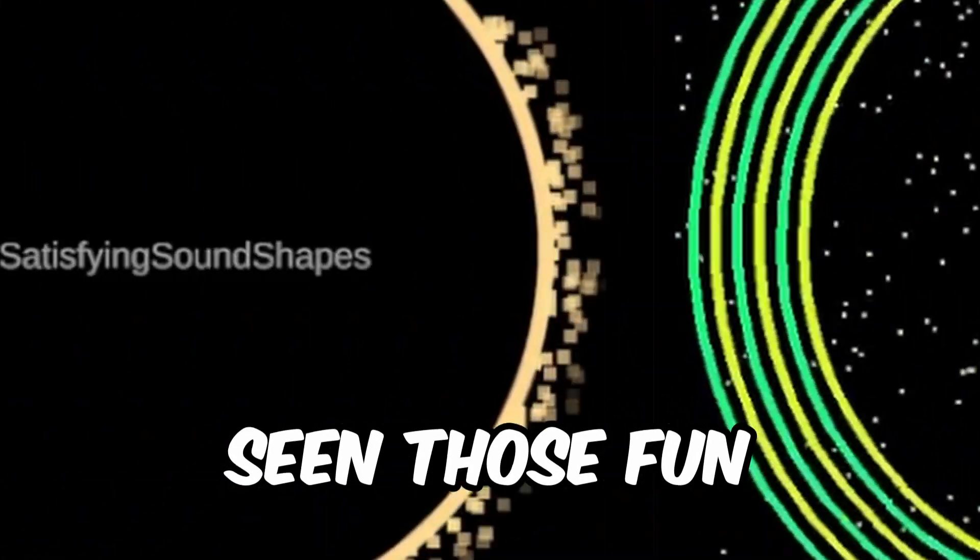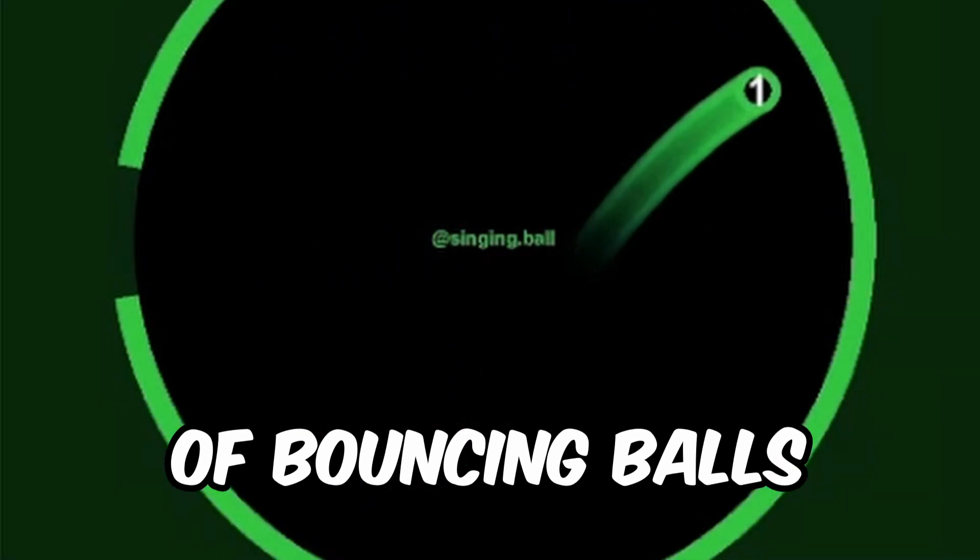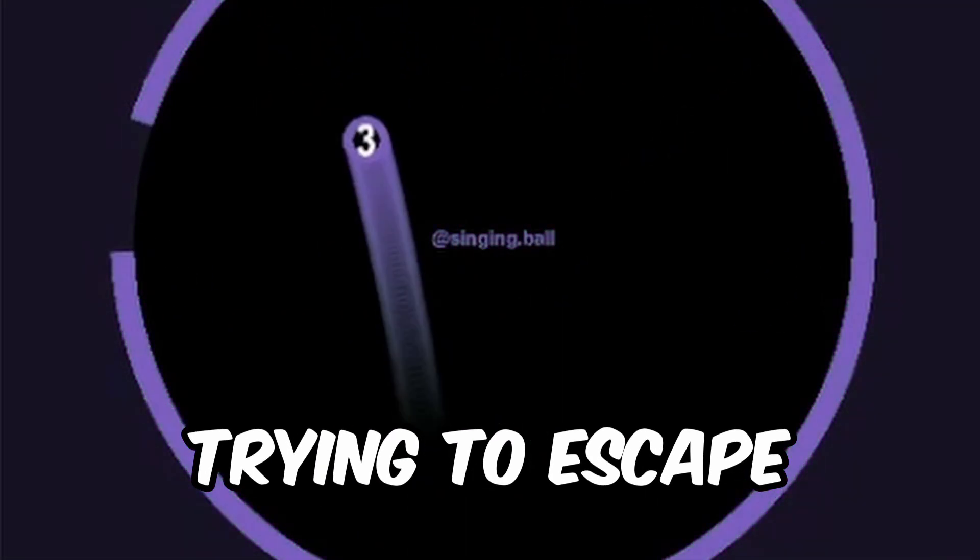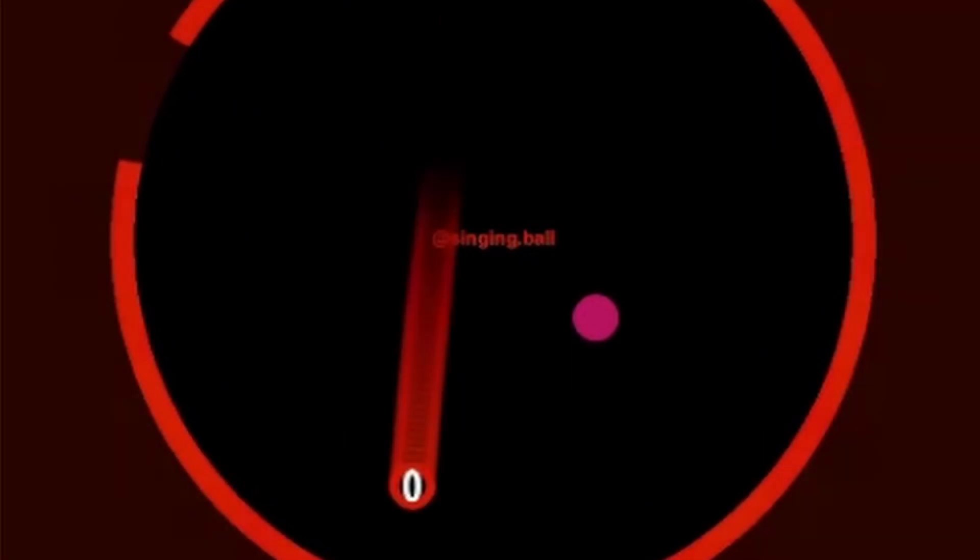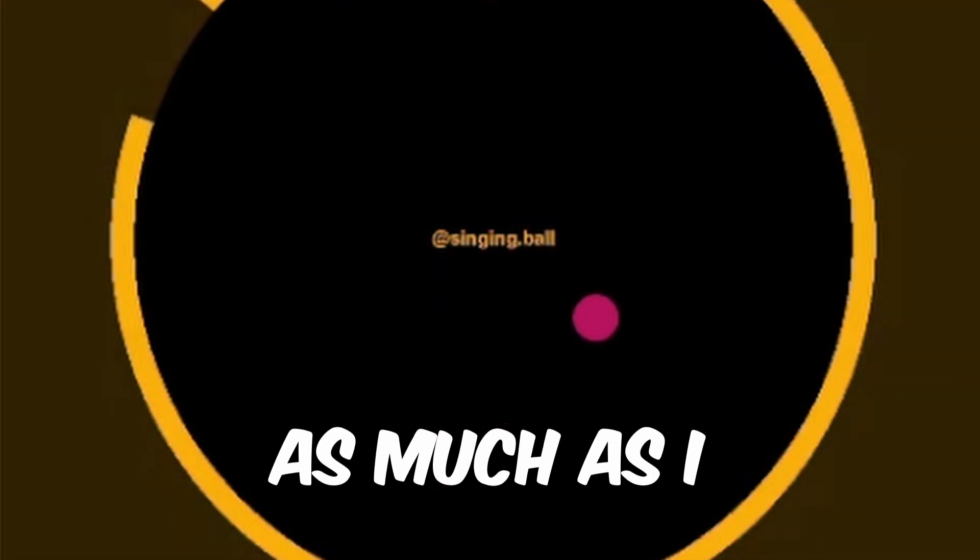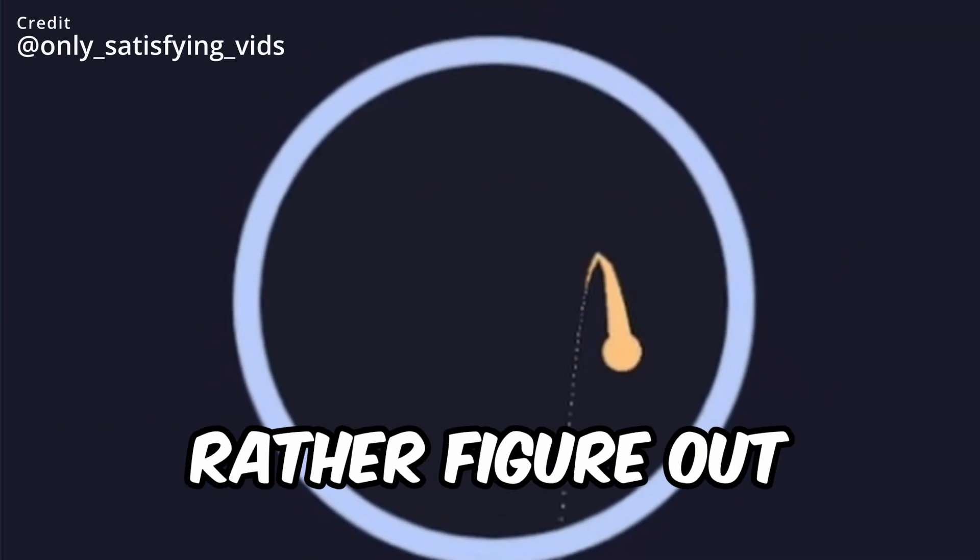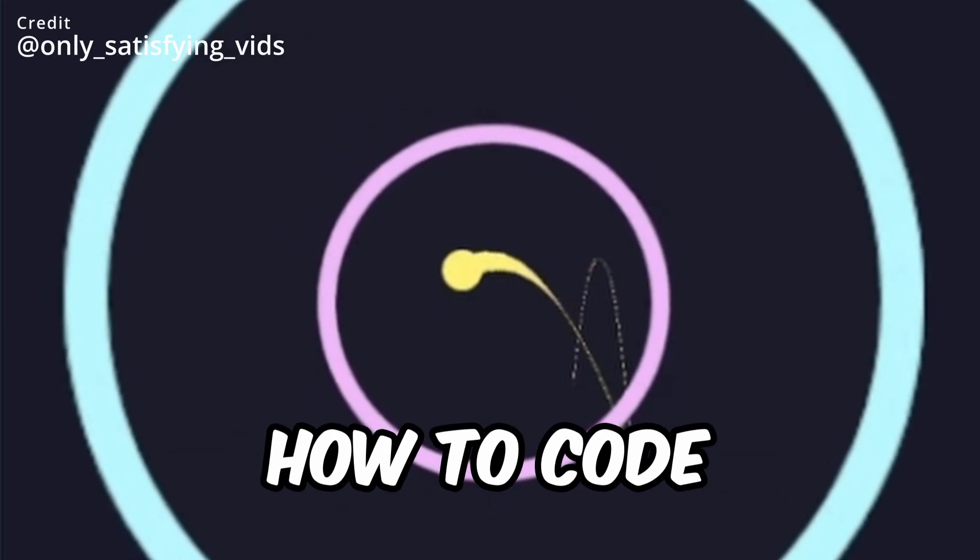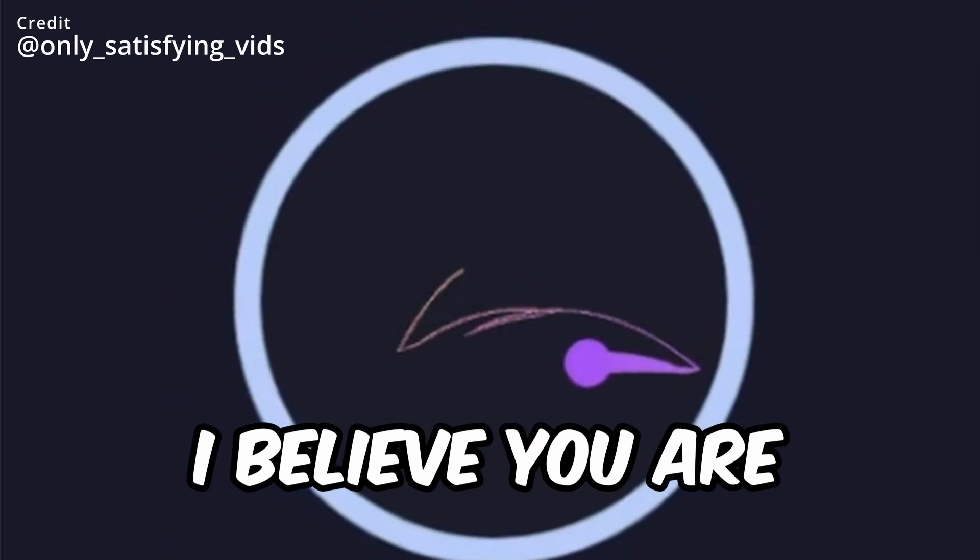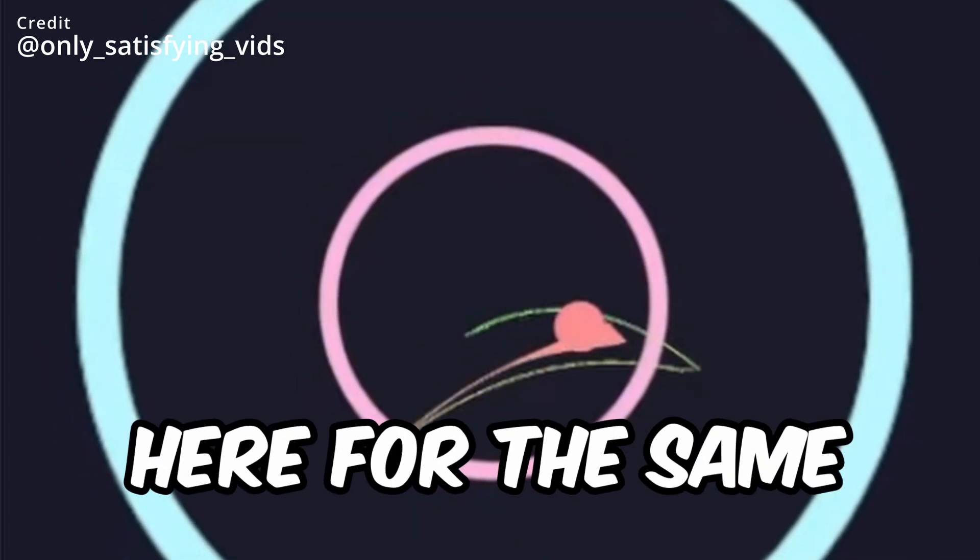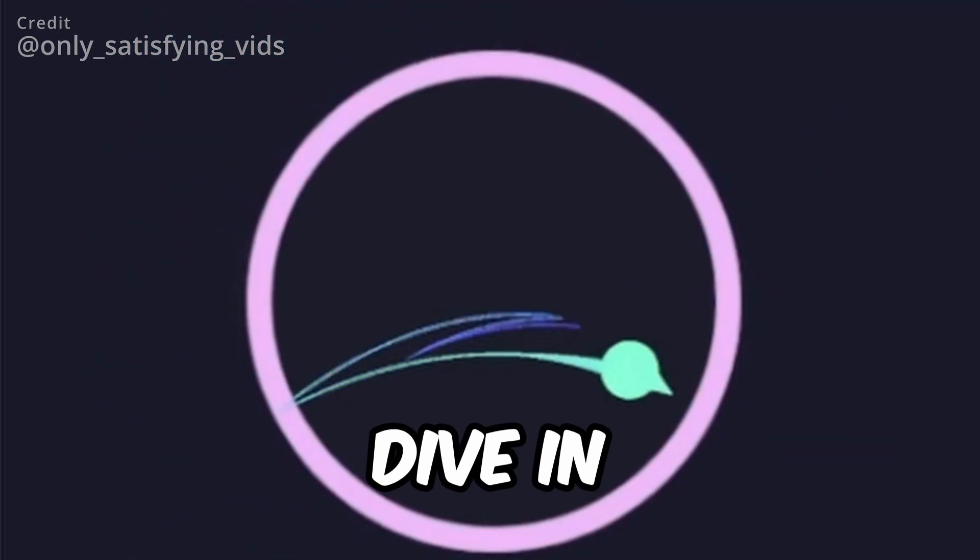I'm sure you've seen those fun, addictive videos of bouncing balls trying to escape from a circle with an open gap. As much as I enjoy rooting for the ball, I would rather figure out how to code this myself. I believe you are here for the same reason, so let's dive in.